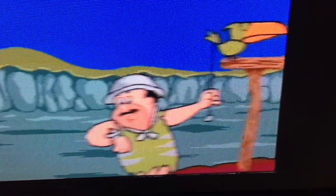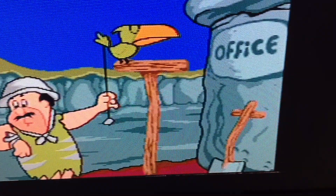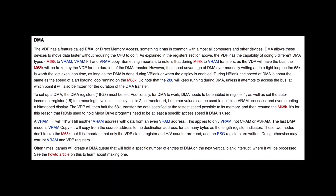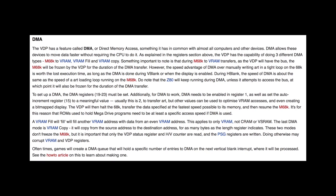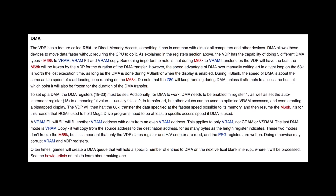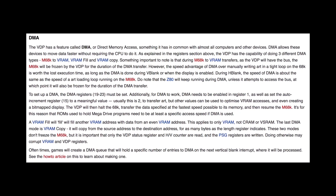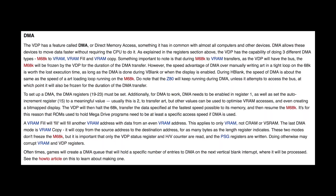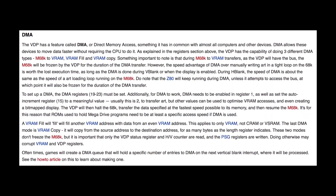If you look closely at this footage showing an animated sequence on an original Genesis you can see a flickering line at the bottom of the screen. The Genesis has a hardware feature called DMA or direct memory access. This is used for all kinds of things like copying sprite information from the cartridge to video memory or setting up a scrolling tile map.